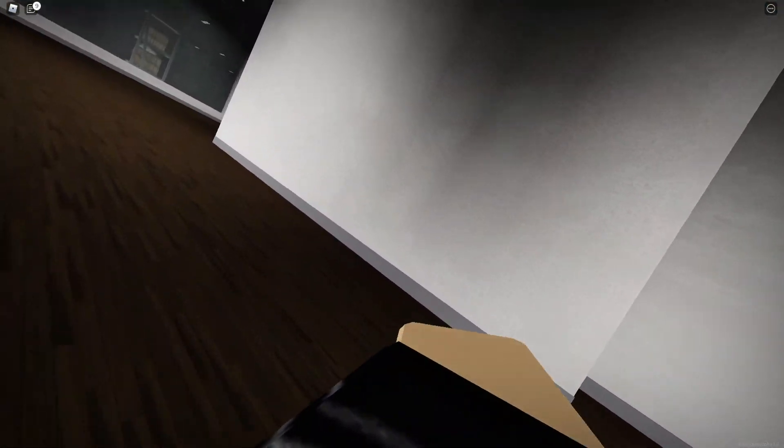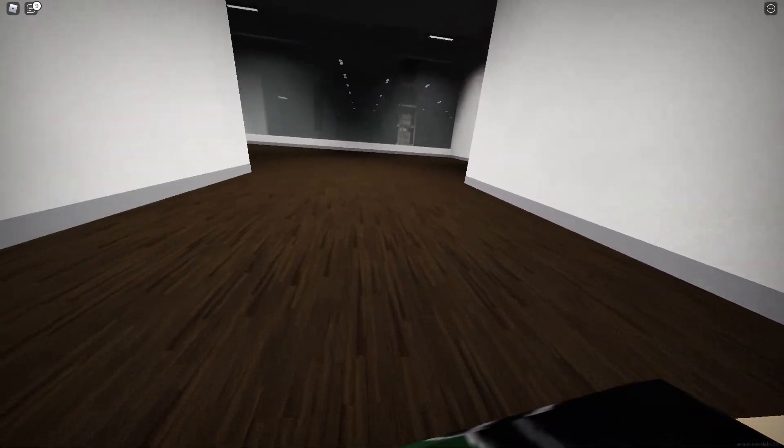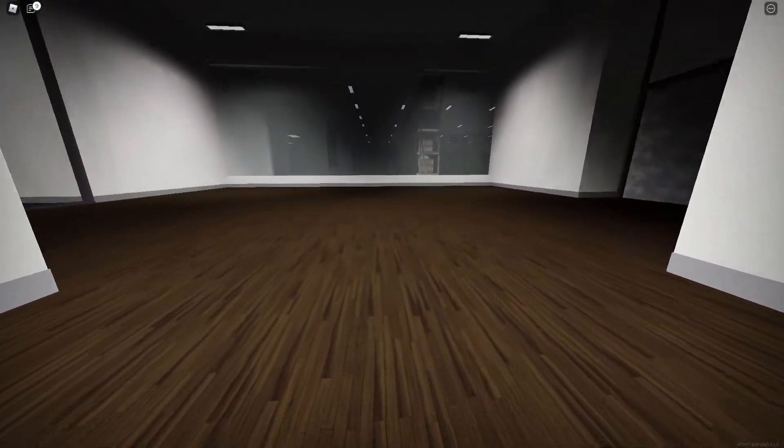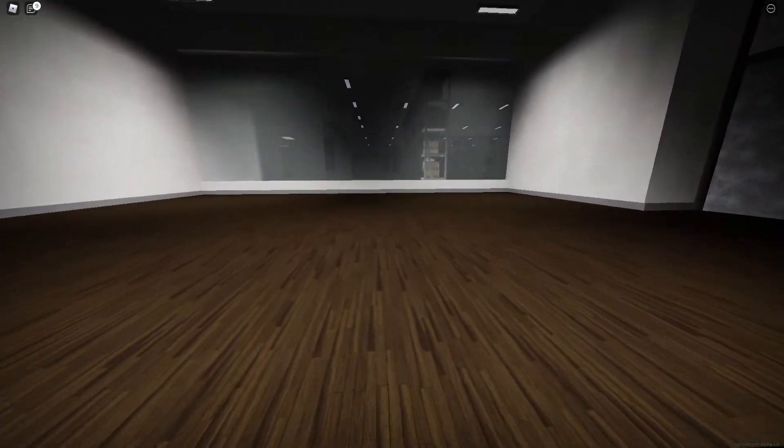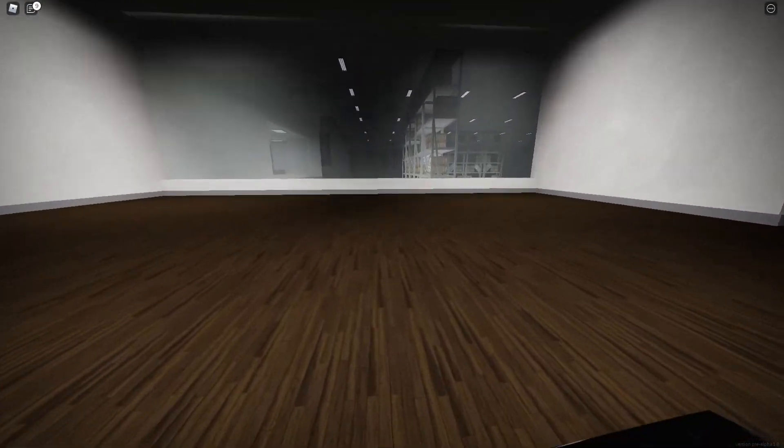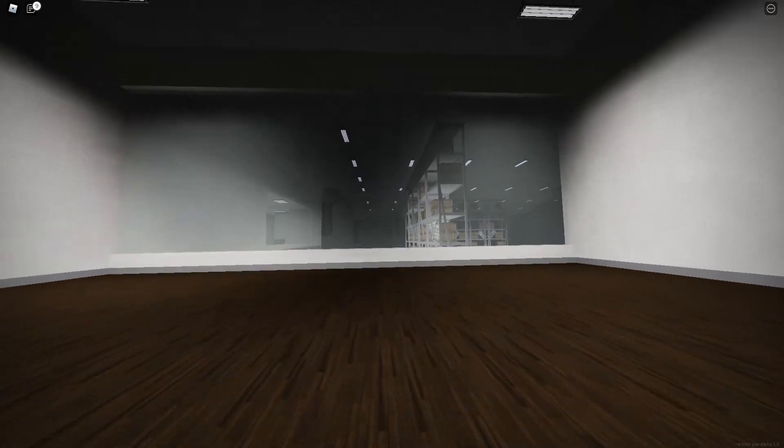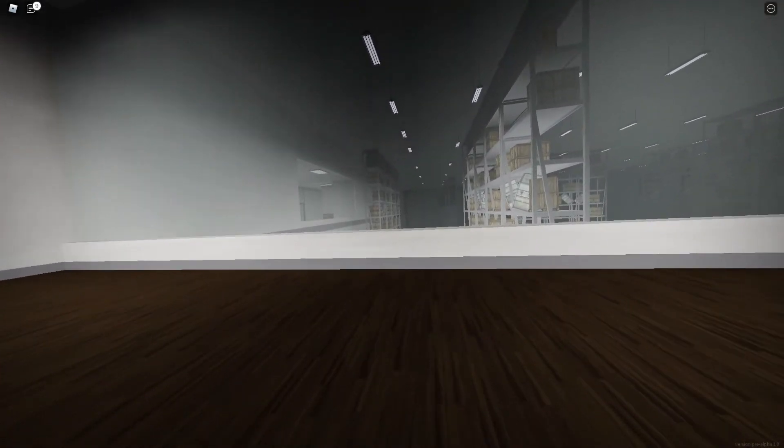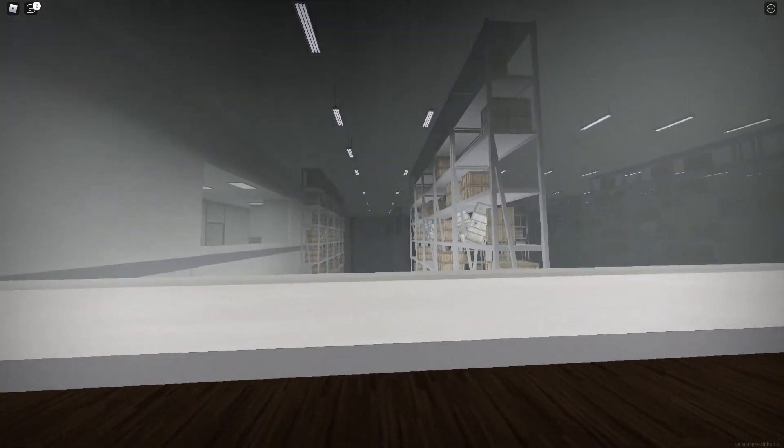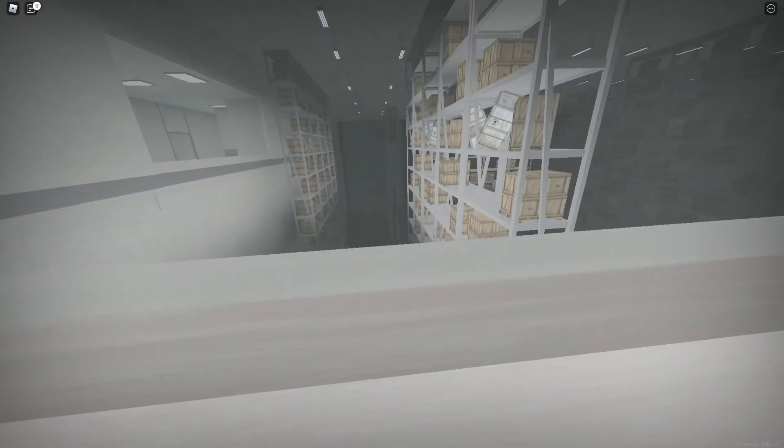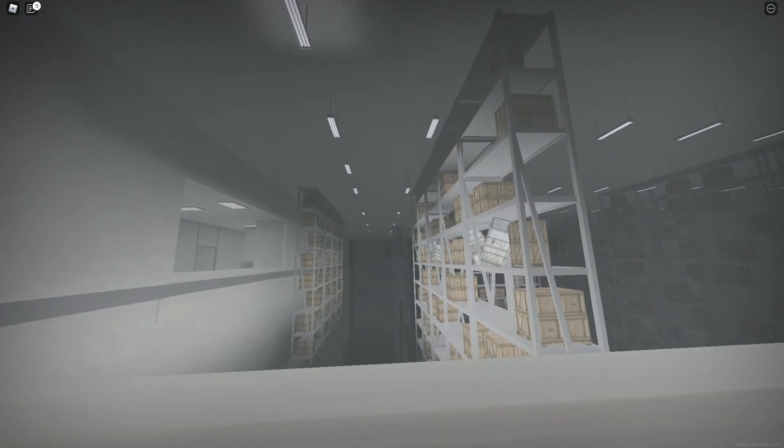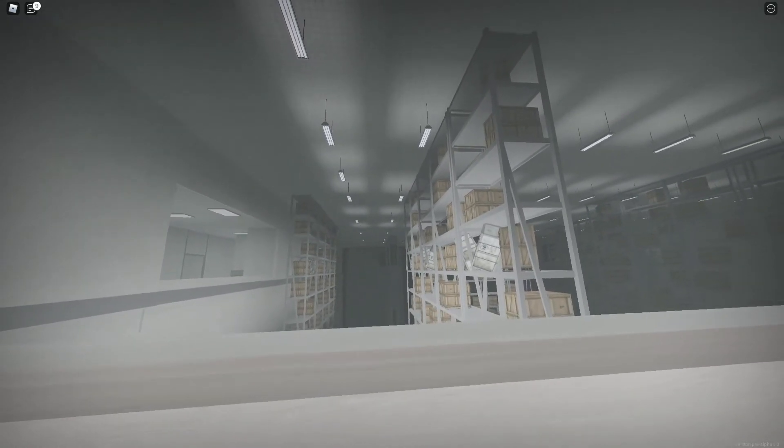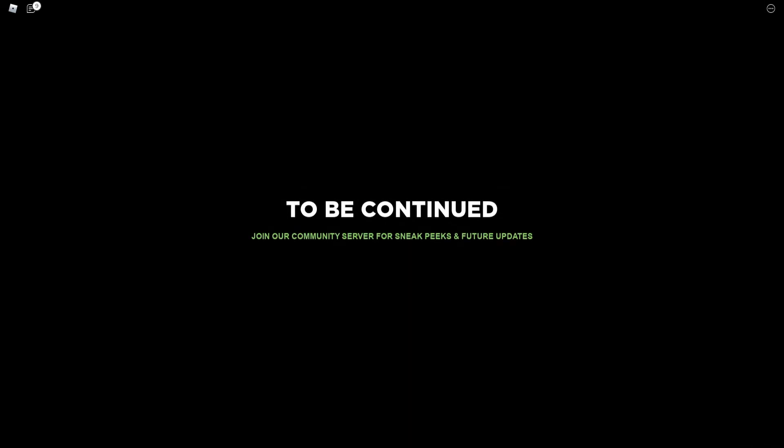Holy... Kinda just walking around right now. What is this? Okay, I got like a big factory or something. Is it like the infinite Ikea thing? Well, it's supposed to be about the back rooms, right? Oh, to be continued. Join our community server for sneak peeks and future updates. Oh, looks like we beat it. Okay!